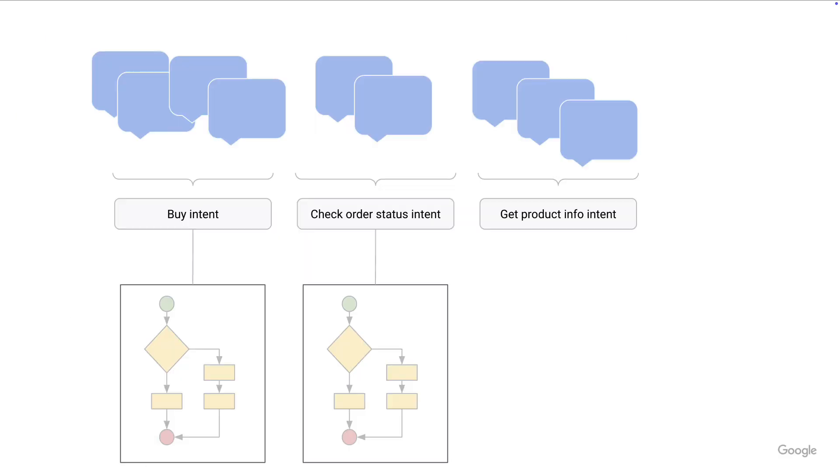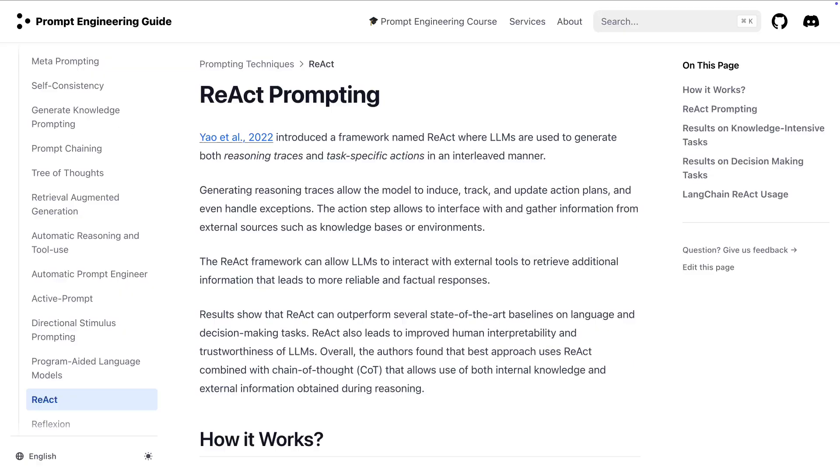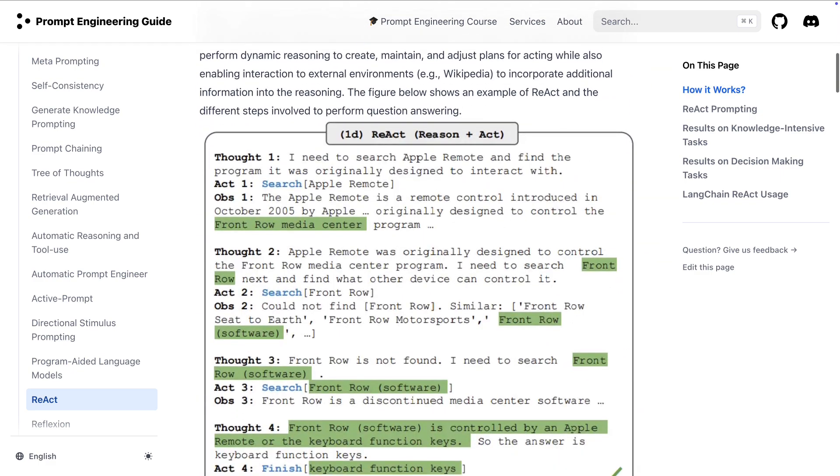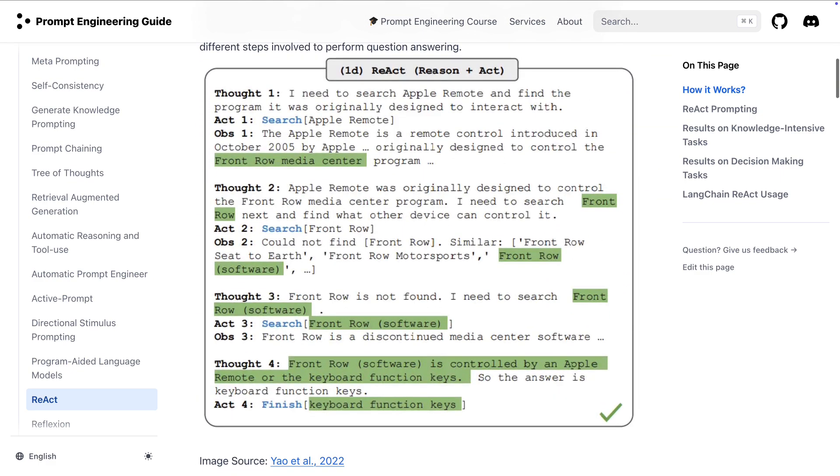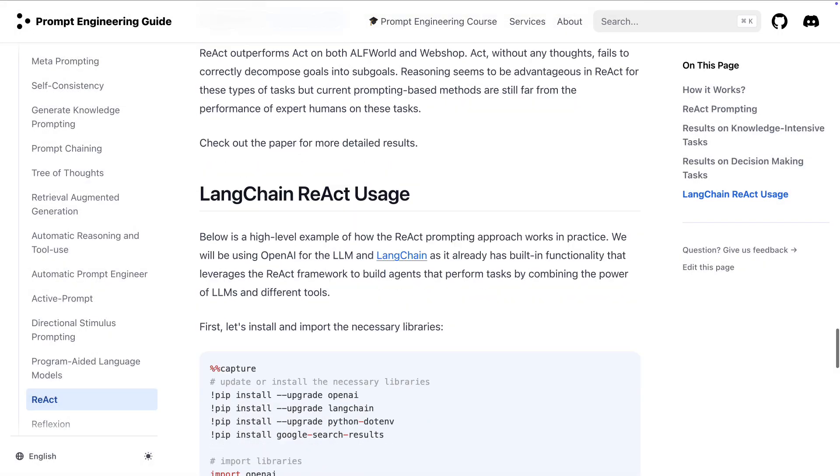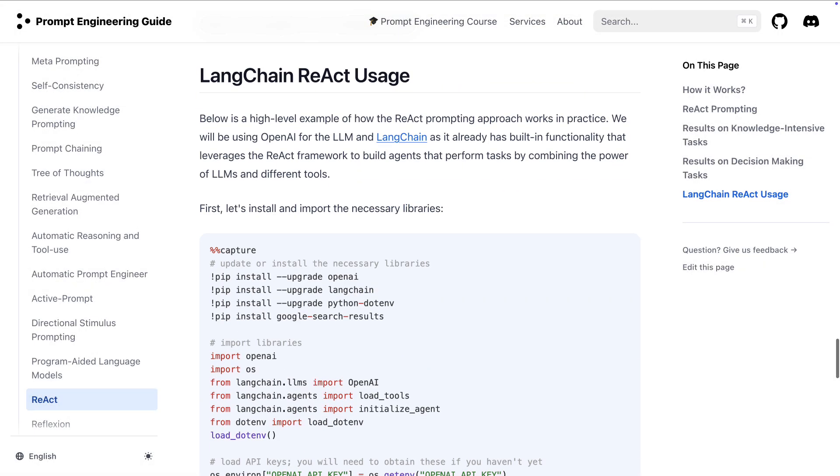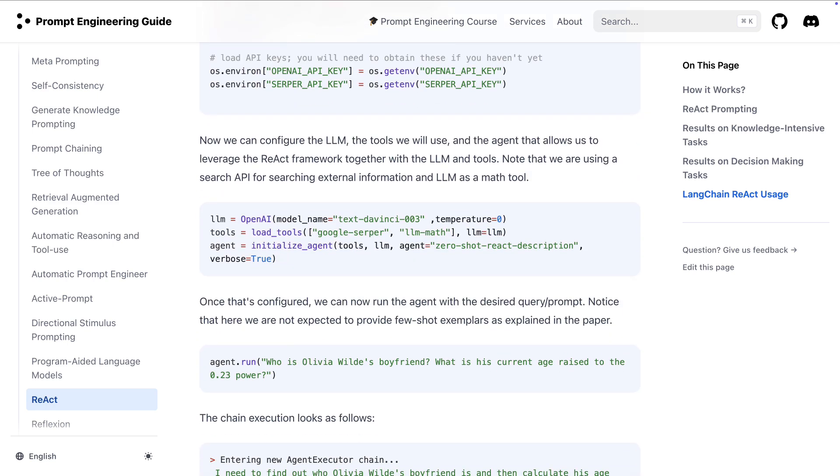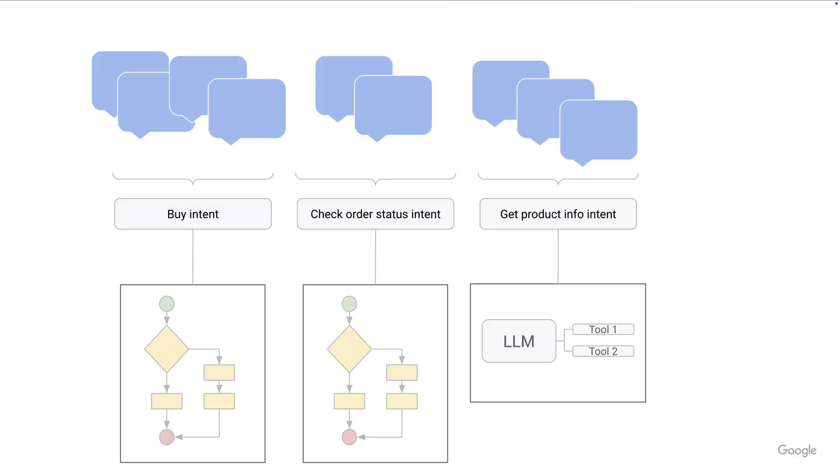But then there are also generative agents, which are purely based on LLMs with maybe some tool use. And these are typically React agents. So this is really just a prompting pattern where the agent thinks about what actions to take and may take actions in the form of tools.